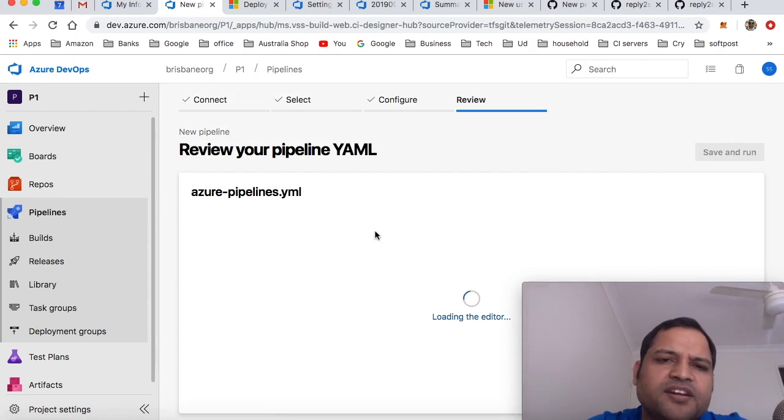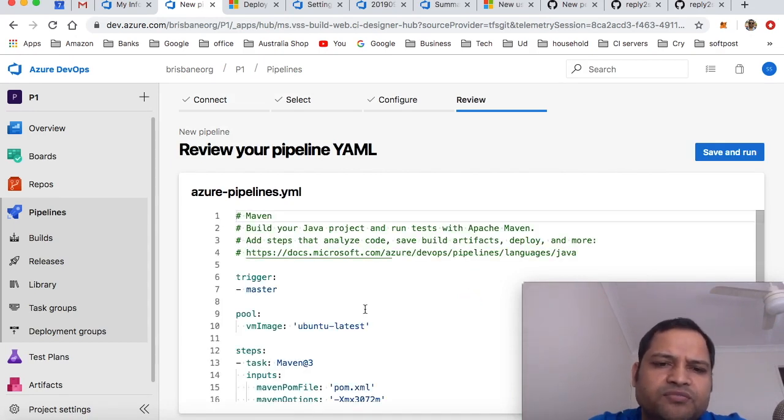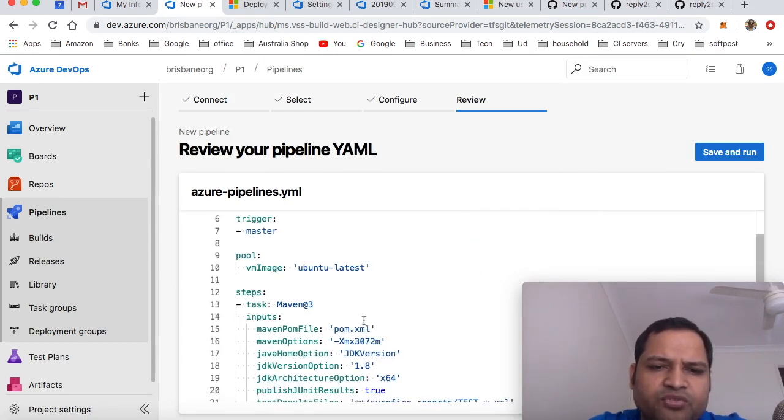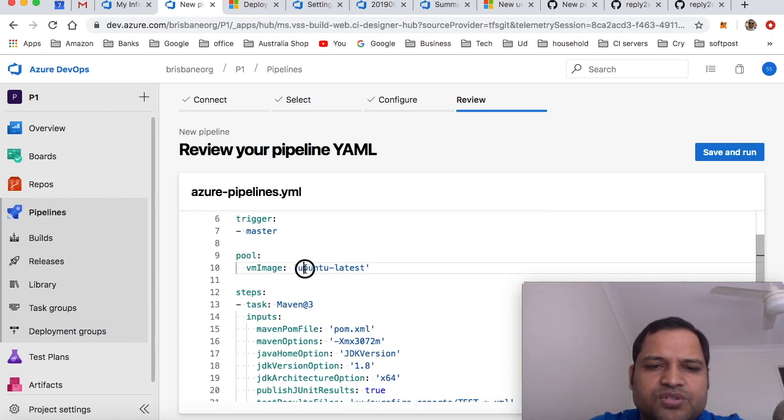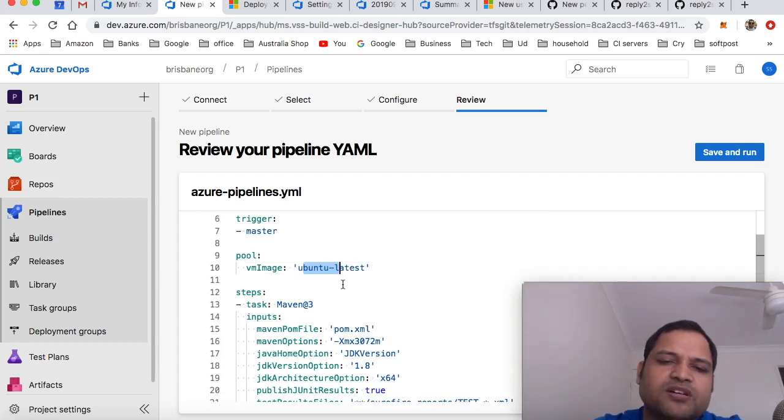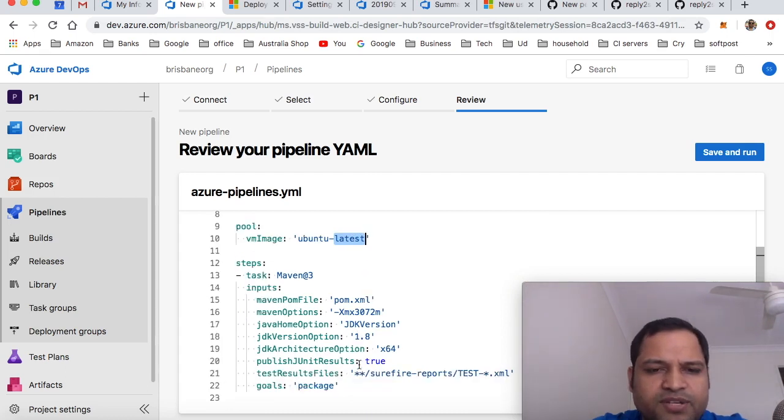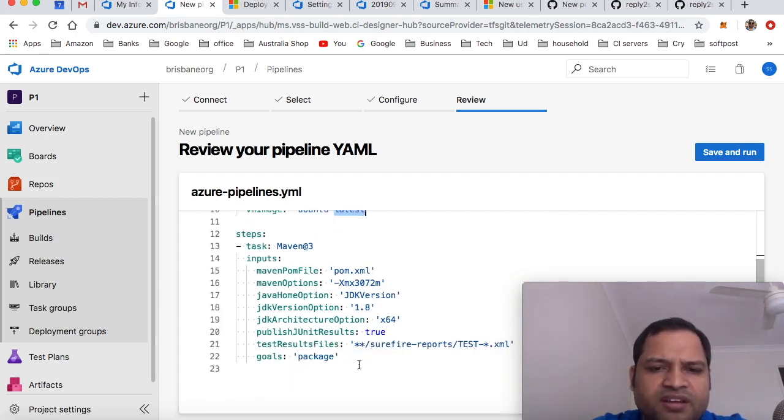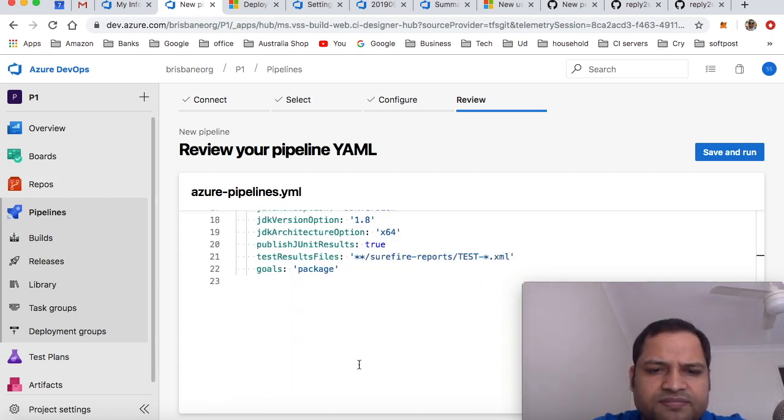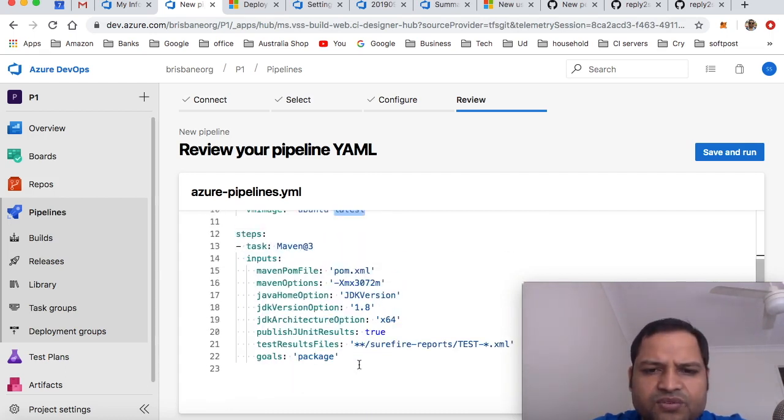This YAML file is created automatically for you. It also chooses the Ubuntu image because I want to execute the tests on Ubuntu, but you can give other images as well. And then there are tasks.